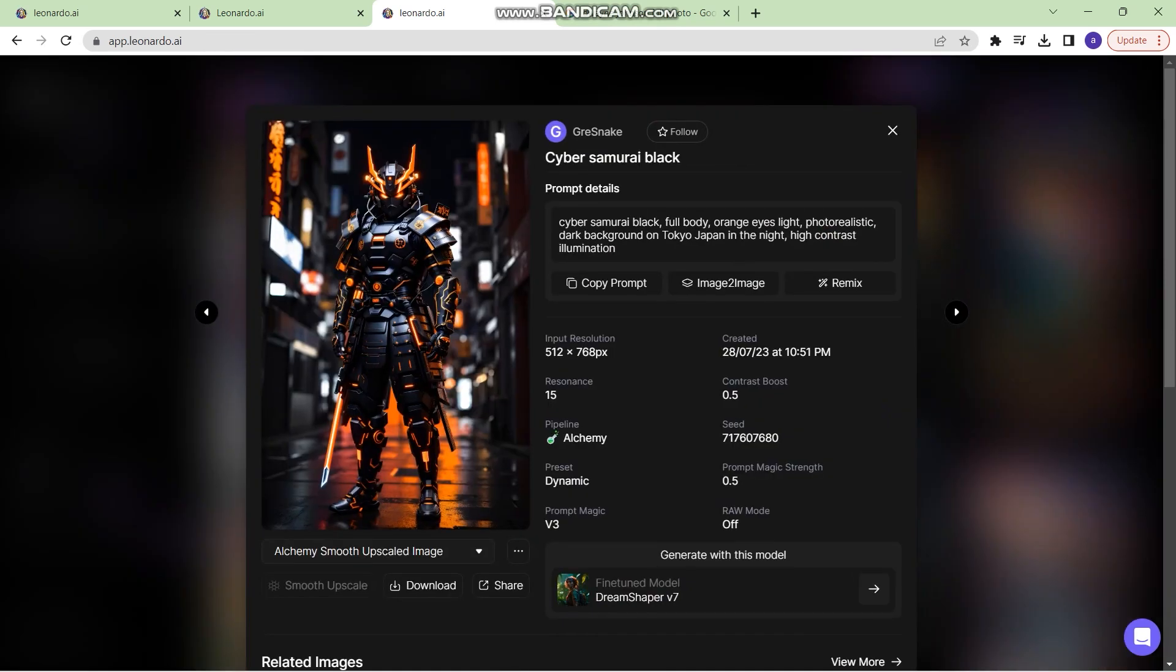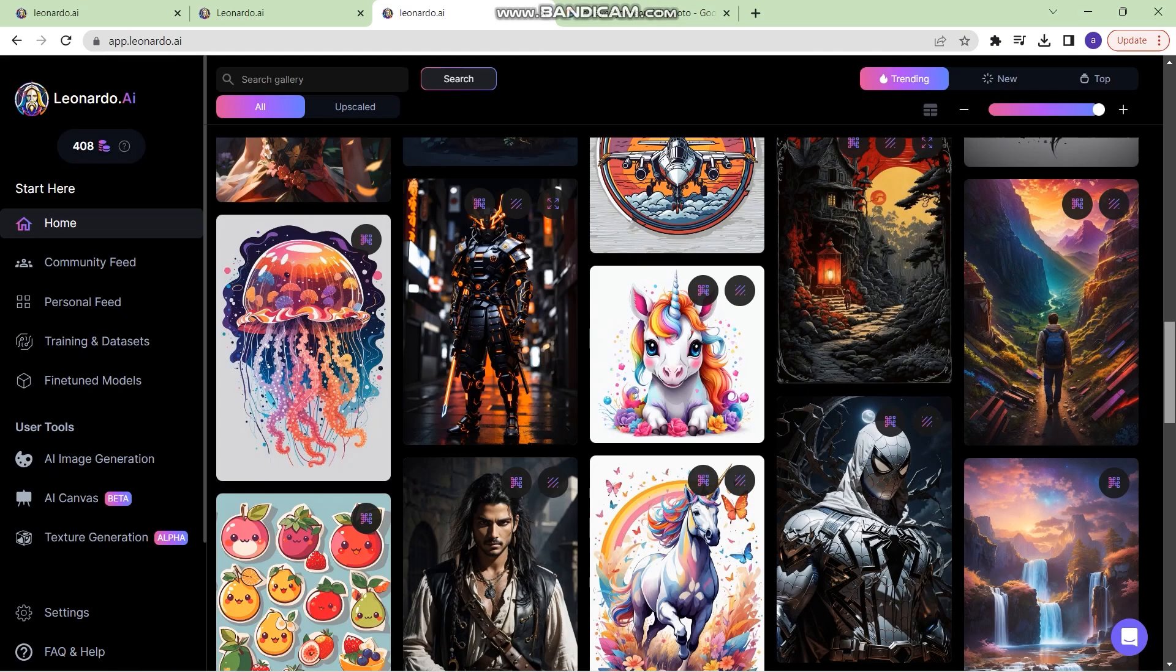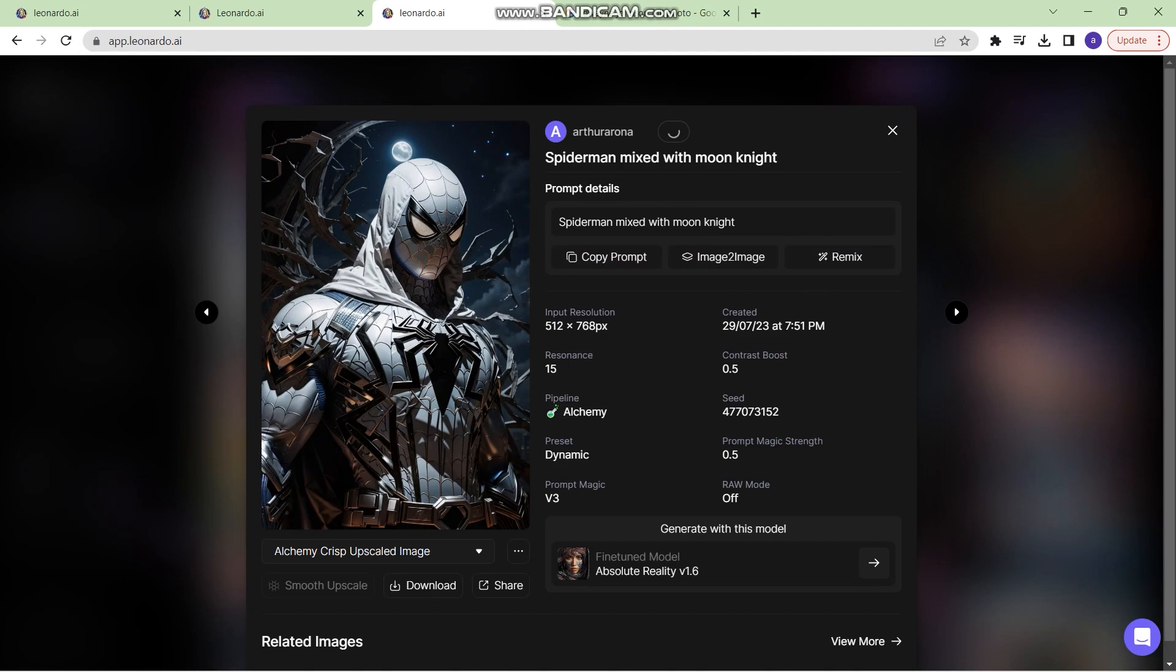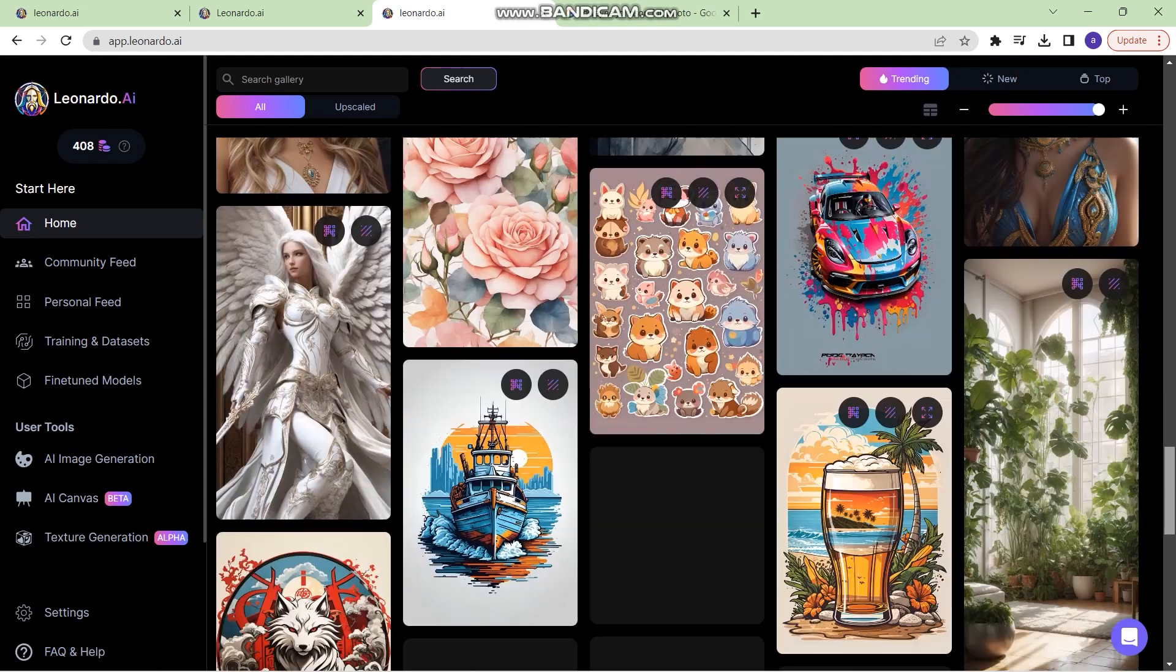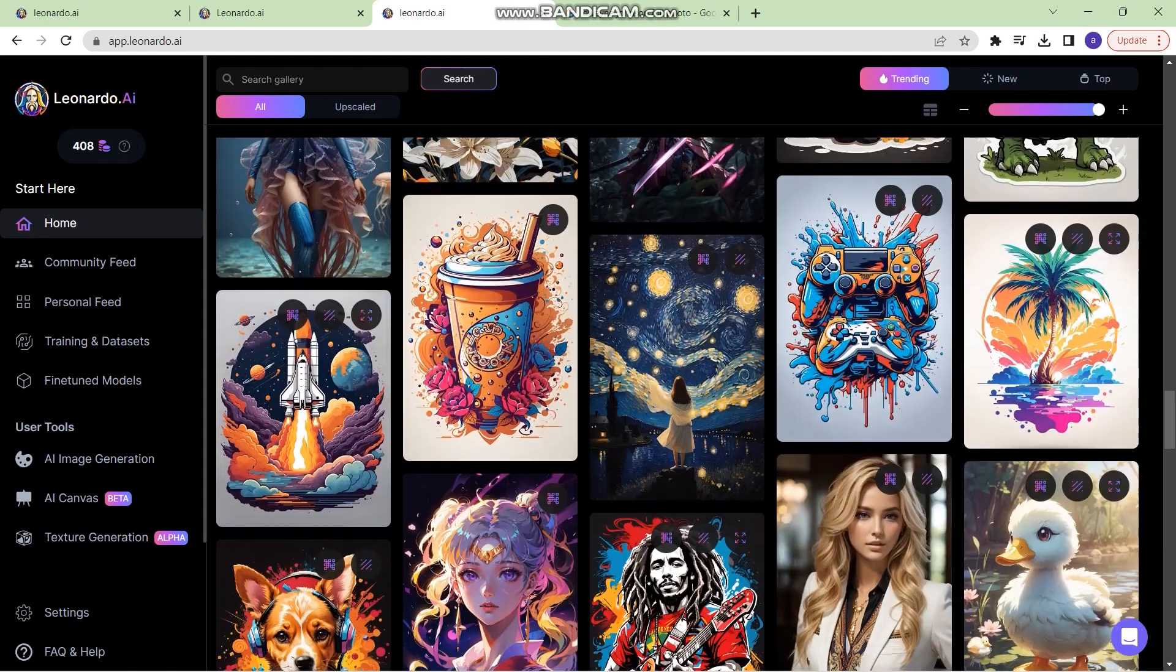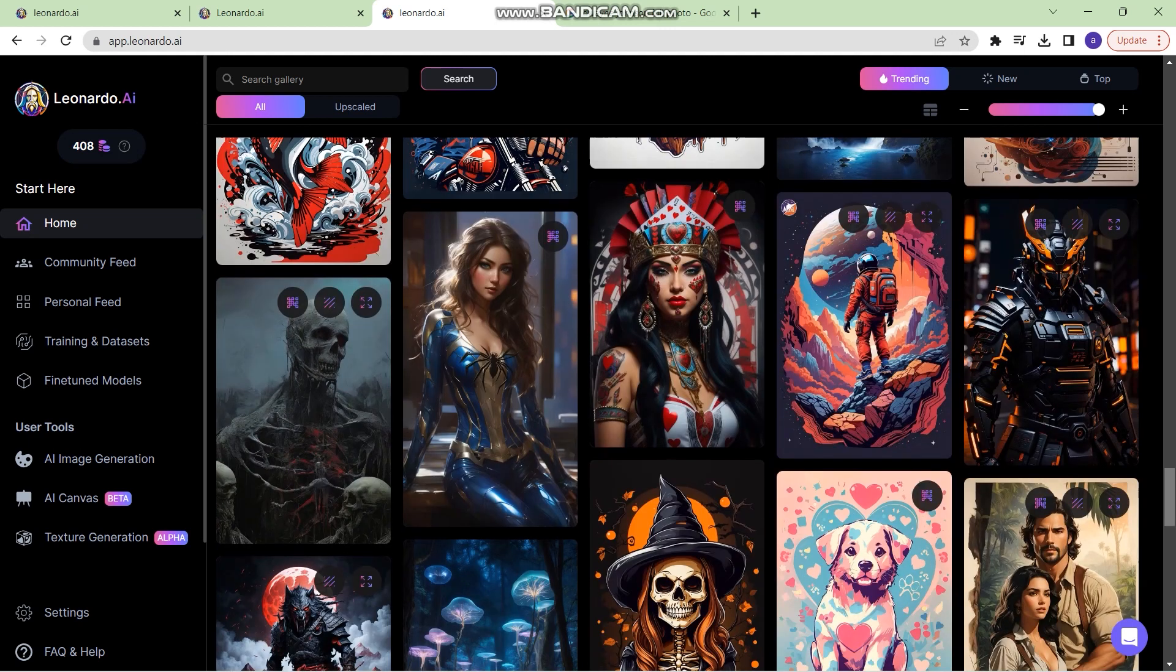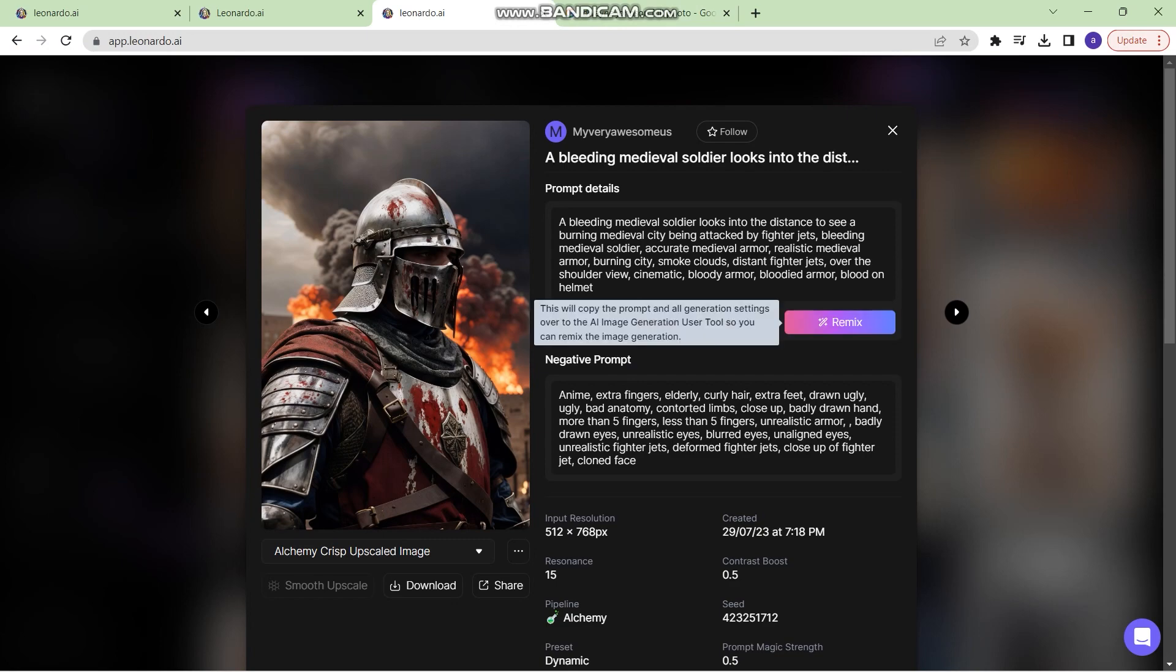Now this also was created using alchemy. This as well I guess. Yes. So a lot of images right here are created using alchemy. We need an image which is not created using alchemy. So I've selected this image.